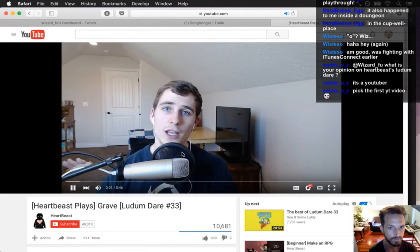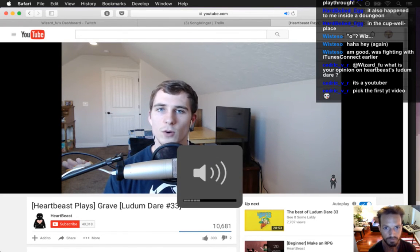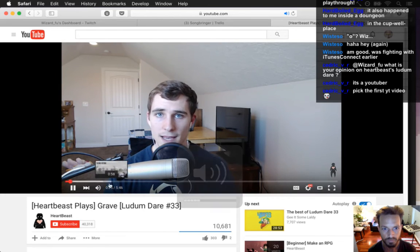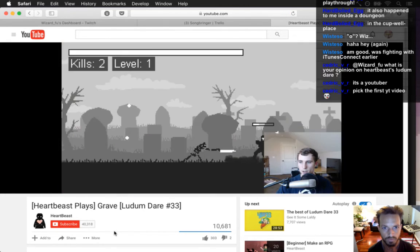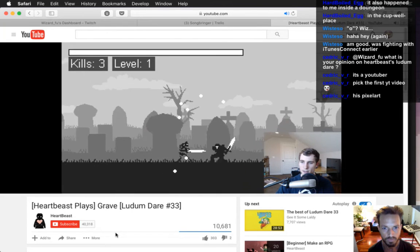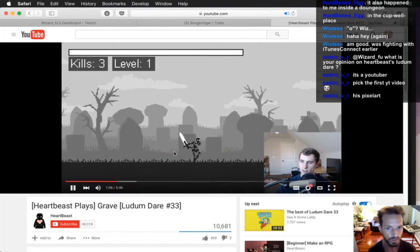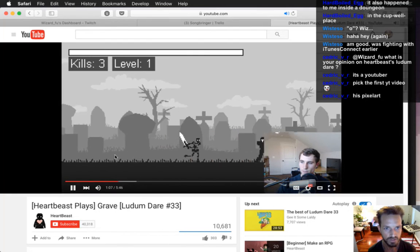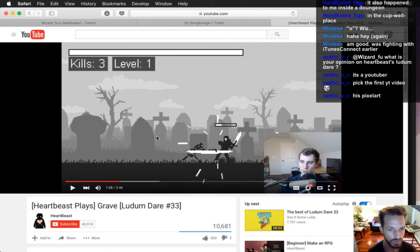Good morning, afternoon, or evening — my name is Benjamin, and welcome to a quick let's play. You're a skeleton in the game, other than that there's not much to it — it's pretty simple. Oh, it's great, I love it, it's totally awesome! This would be a good exercise too — trying to draw something similar to this. This is great pixel art.